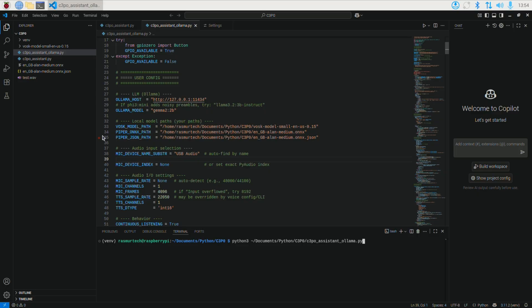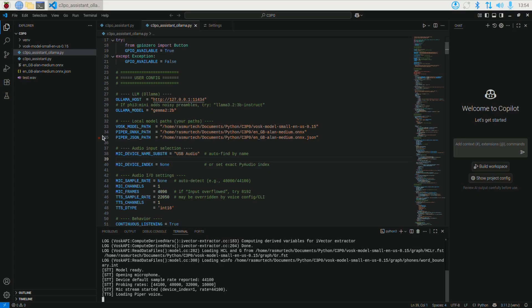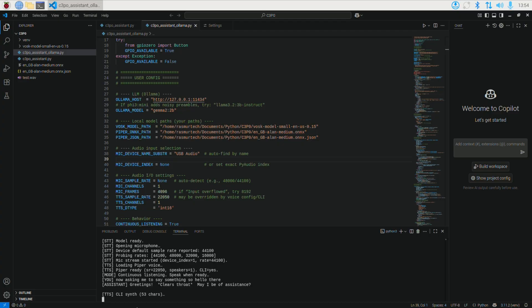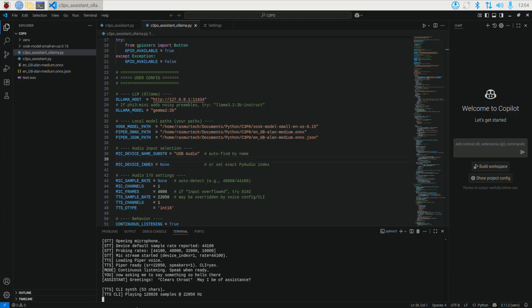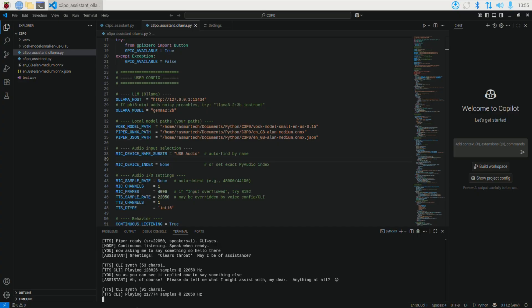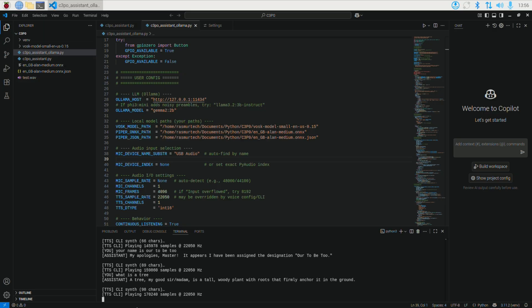It's not as fast as I'd like, but it works. Running the program now — it's asking me to say something. I say 'hello there' and on the bottom of the screen it picks up my voice and text appears: '*clears throat* May I be of assistance?' I ask about a tree — it responds: 'A tree, my good sir, is a tall woody plant with roots that firmly anchor it in the ground.' I ask who Han Solo is — it replies: 'Han Solo, a most charming rogue pilot with a penchant for adventure and questionable choices at times.'